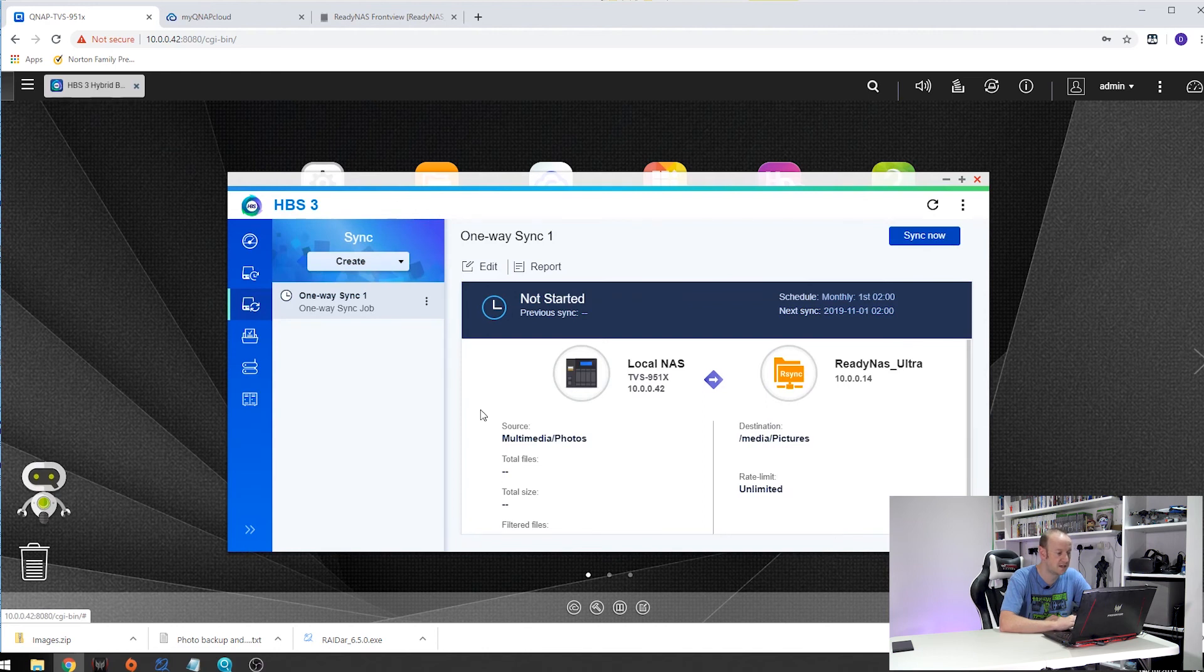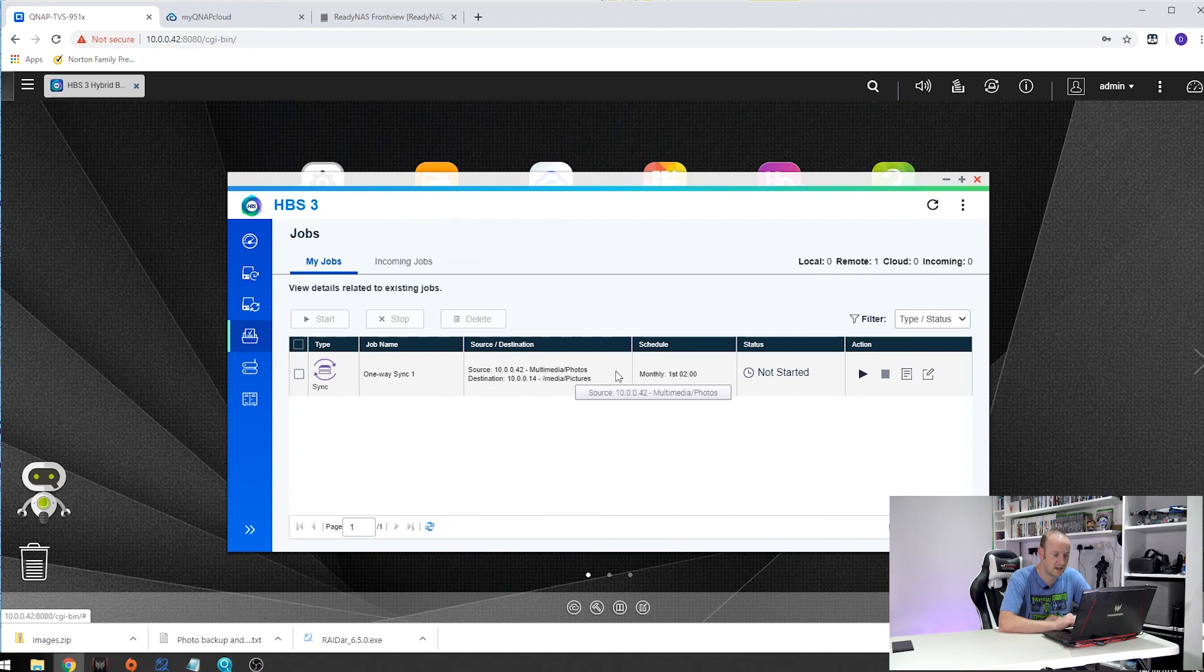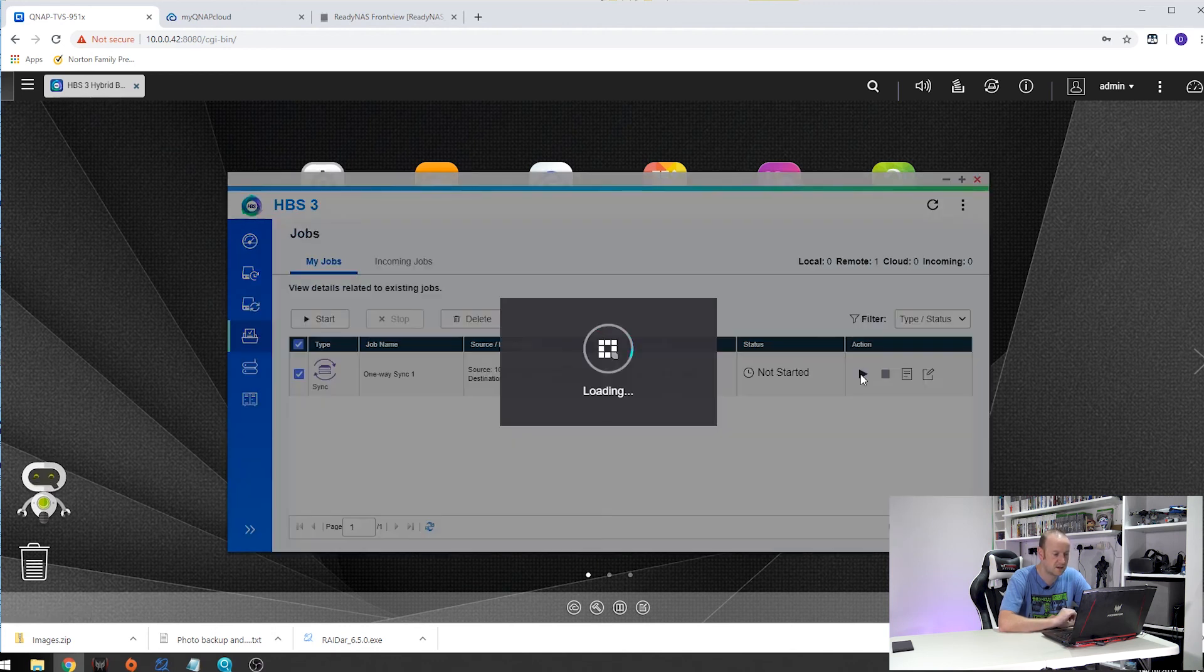There we are. A one way sync job is now created. If you go down to Jobs you'll see our job is in there. Click that. Click on Start.